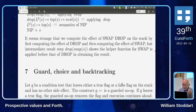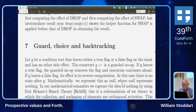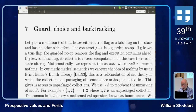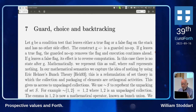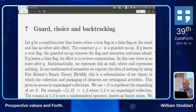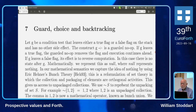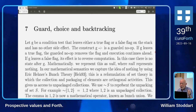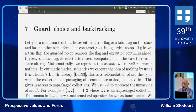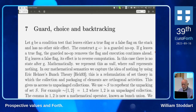Now we come to the backtracking semantics. Backtracking can be triggered by what we call a guard: you have a flag g on the stack, then apply a little arrow. If g is true, nothing happens and computation carries on. If g is false, you run backwards.